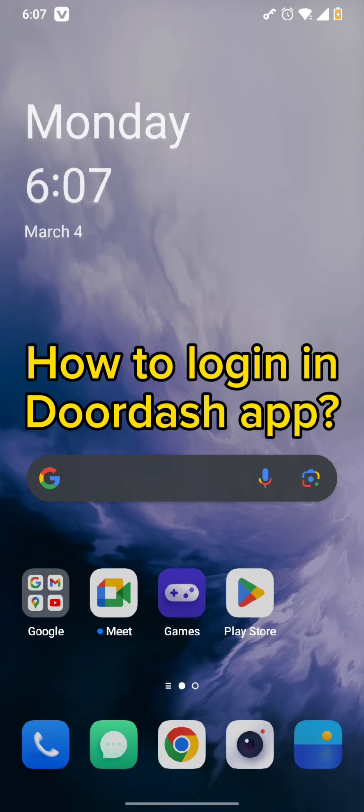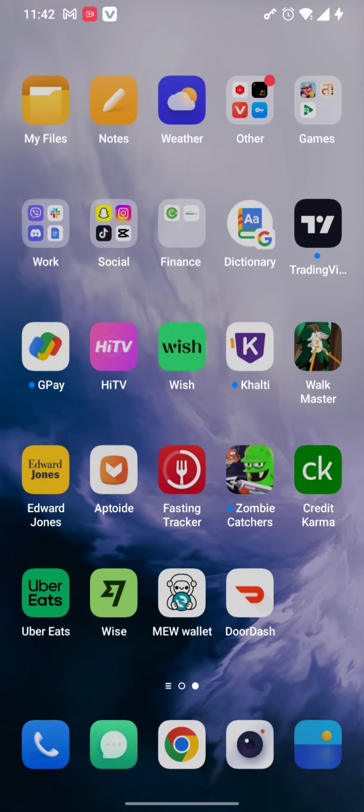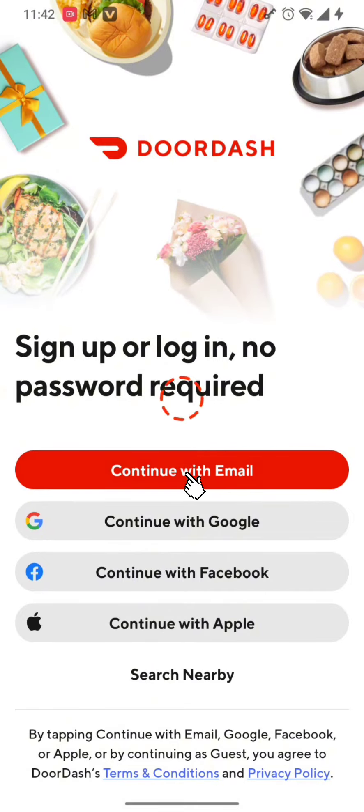Starting off, all you need to do is tap to open your DoorDash app from your home screen. Once you open it, you will end up on this page. Simply tap on continue with email, Google, Facebook,